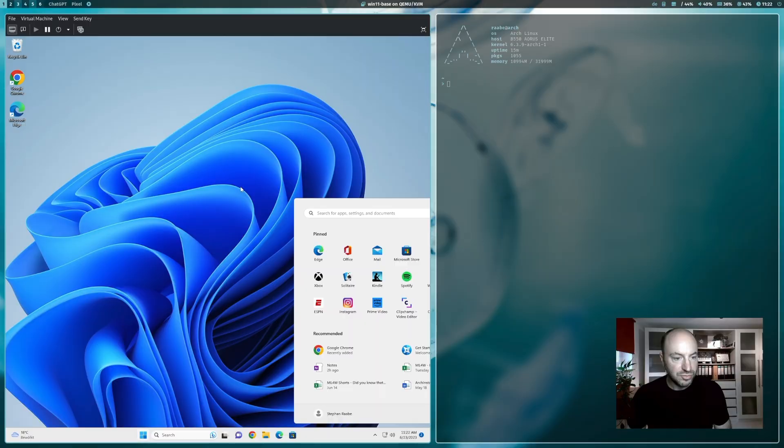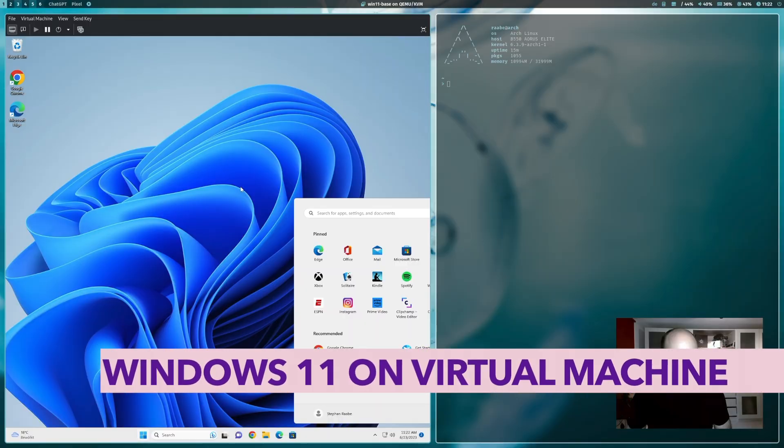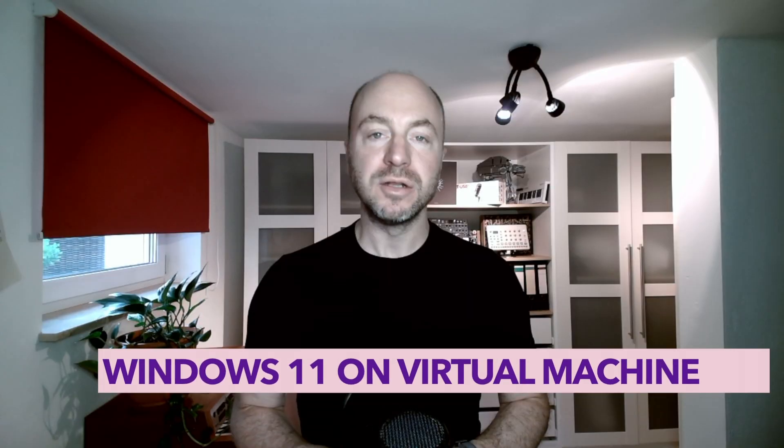Hello everyone, welcome back to my channel. In this video I will show you how you can install Windows 11 on a KVM-supported virtual machine on Linux.